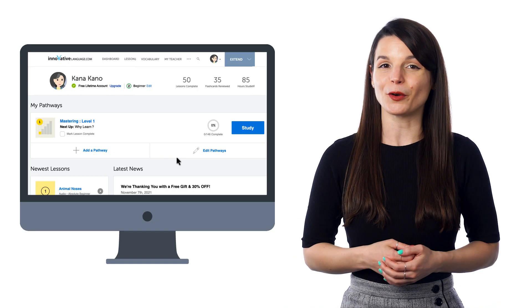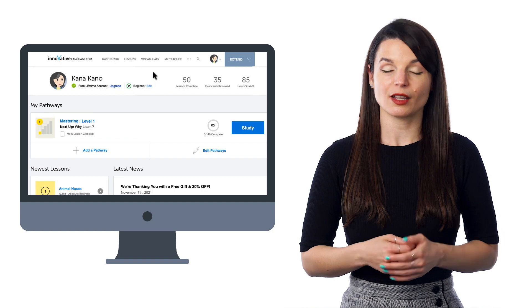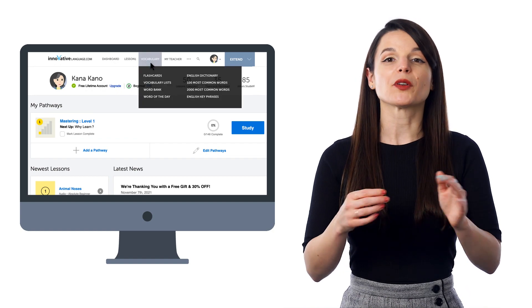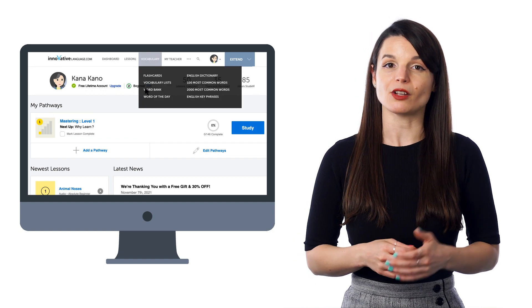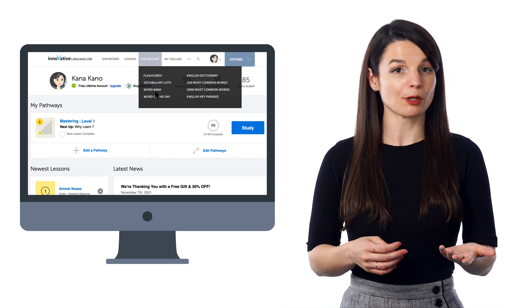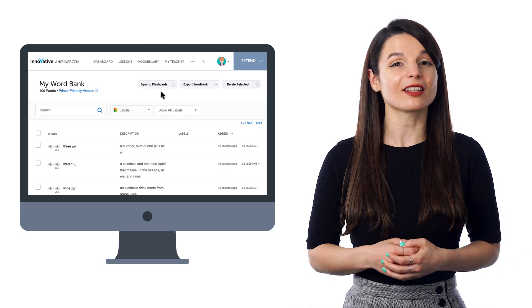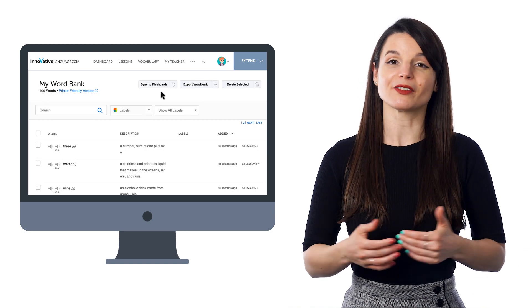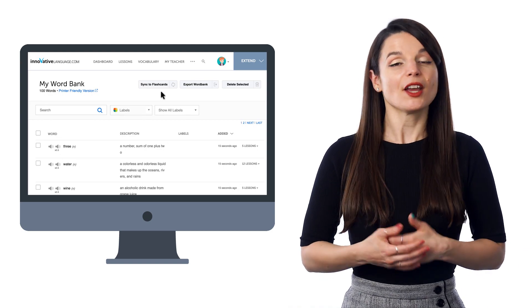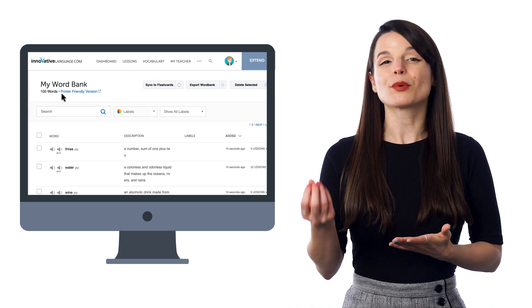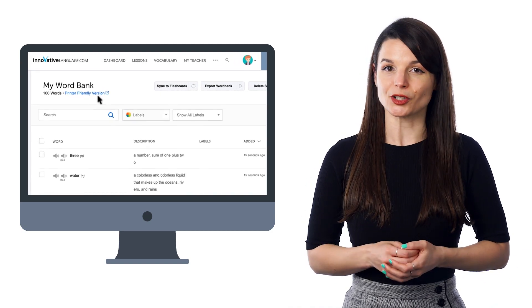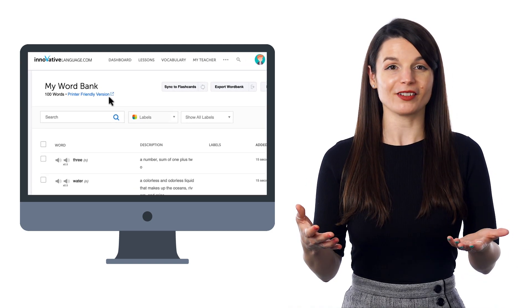Here's how you can make your own worksheets. Just go to the Vocabulary menu and select Word Bank. There, you'll see your collection of words and phrases. Just click on Printer Friendly Version to print them out.